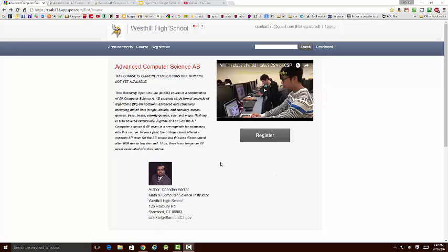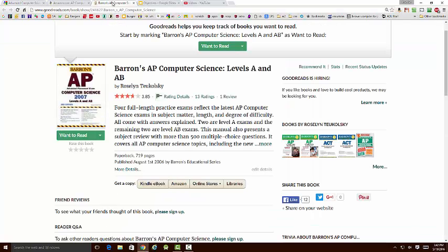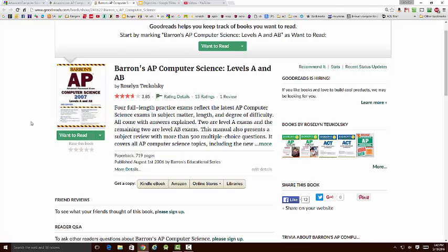But because it was an existing course, the curriculum for it is extremely well defined. If you go on the internet right now and look for Computer Science AB, you can still see several resources to help you study for that now defunct exam.